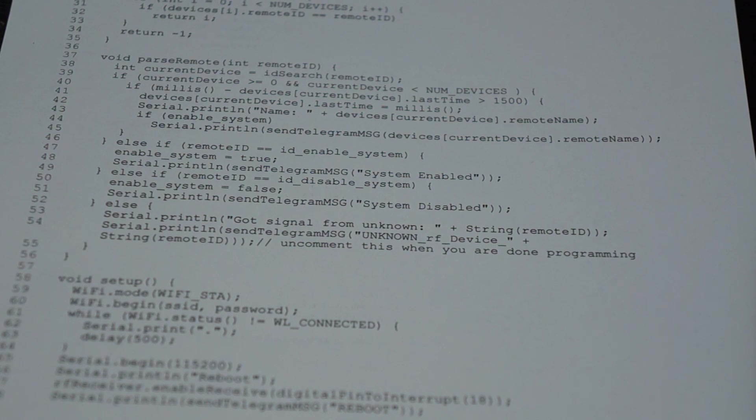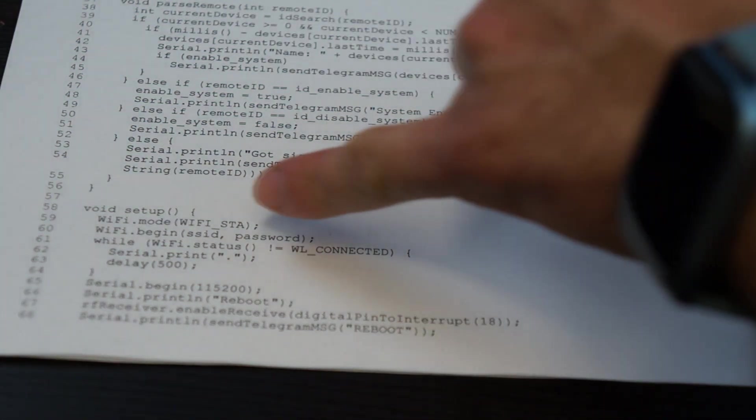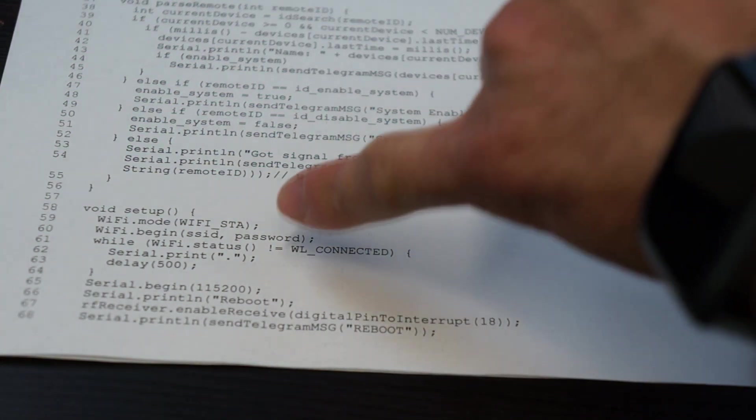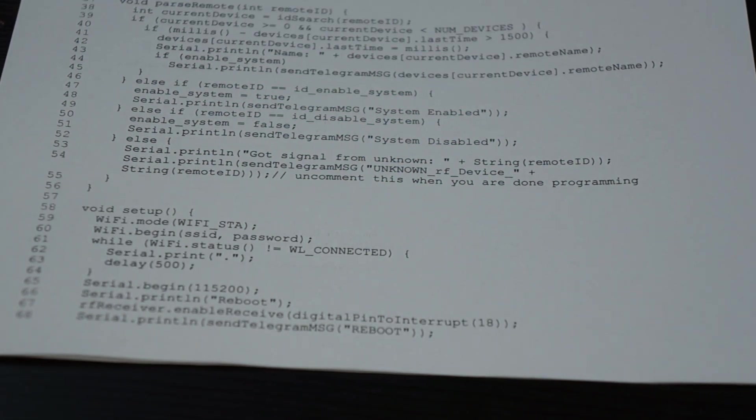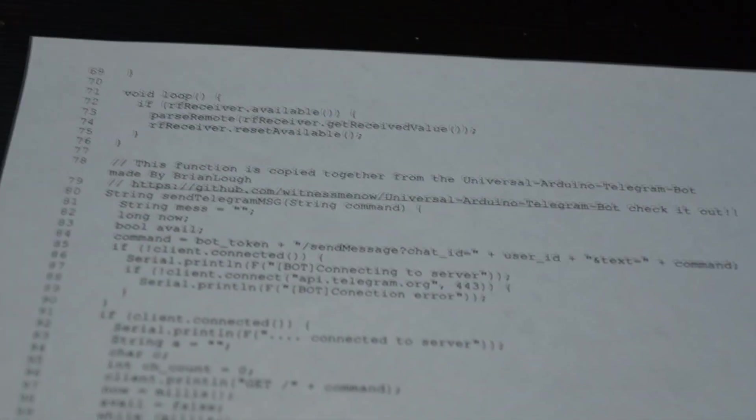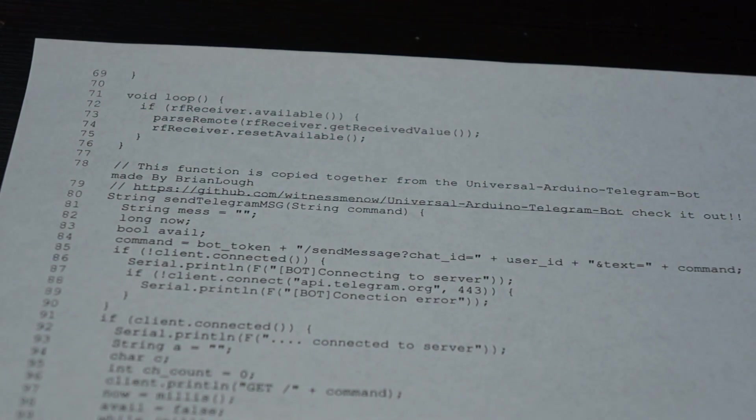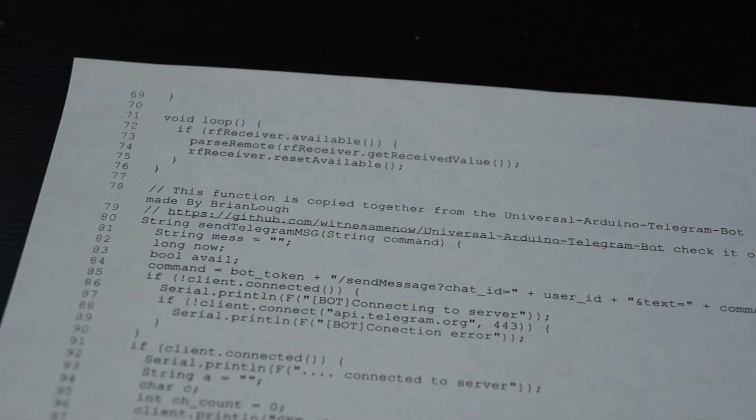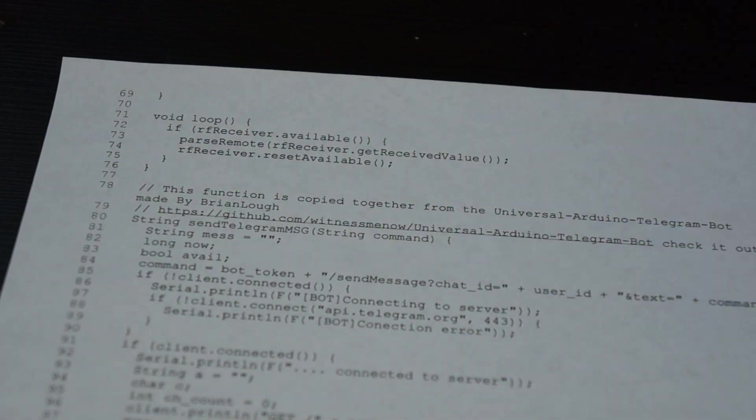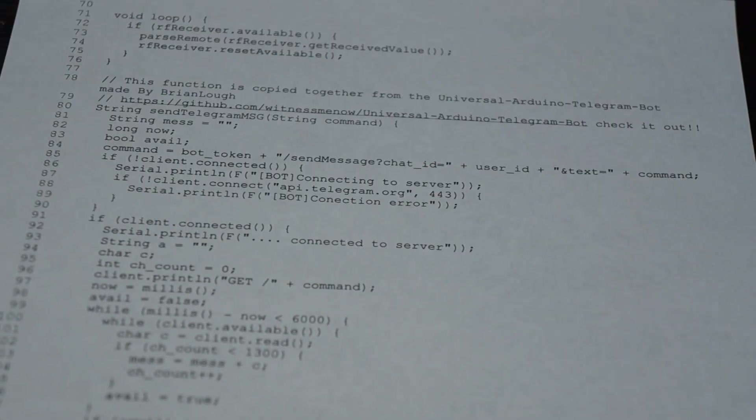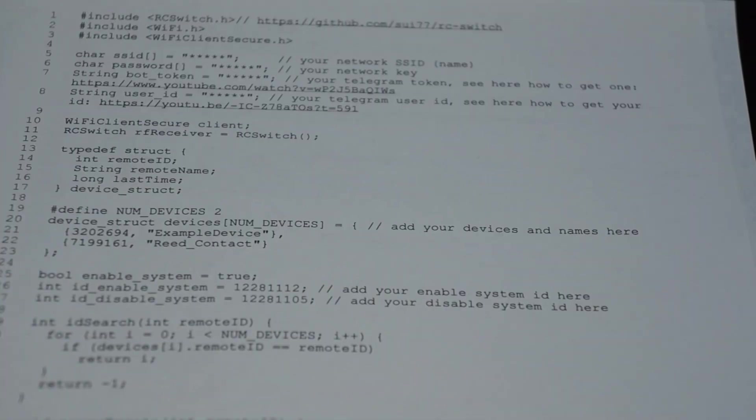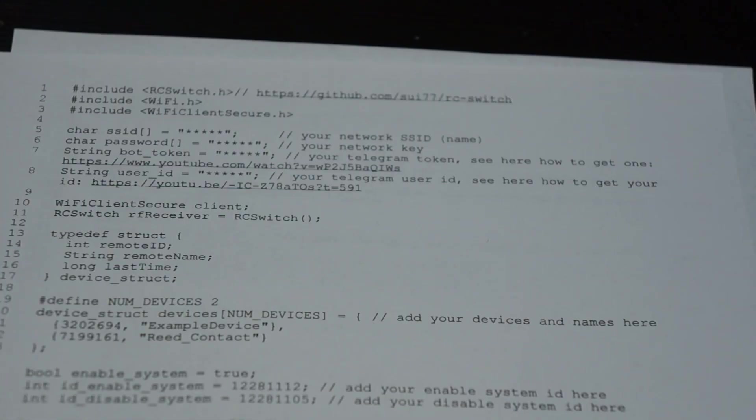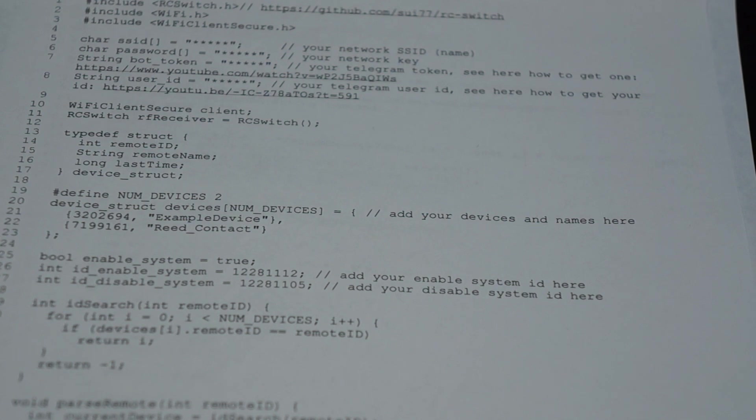After that we have the normal setup procedure connecting to WiFi, creating the interrupt pin for the RF receiver, and then in the main loop we just look if there is some RF messages available in the mySwitch library. And the last part is just for sending the message to the Telegram bot or API. This is it for the code. You will find it in the description.